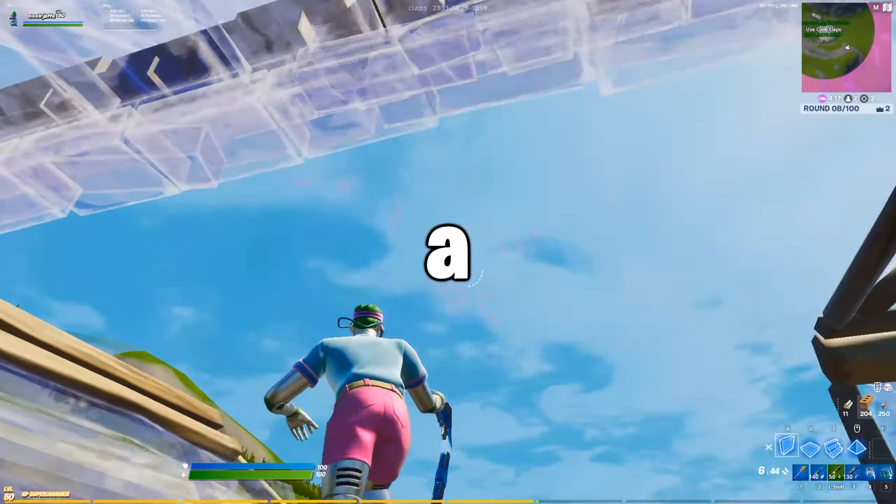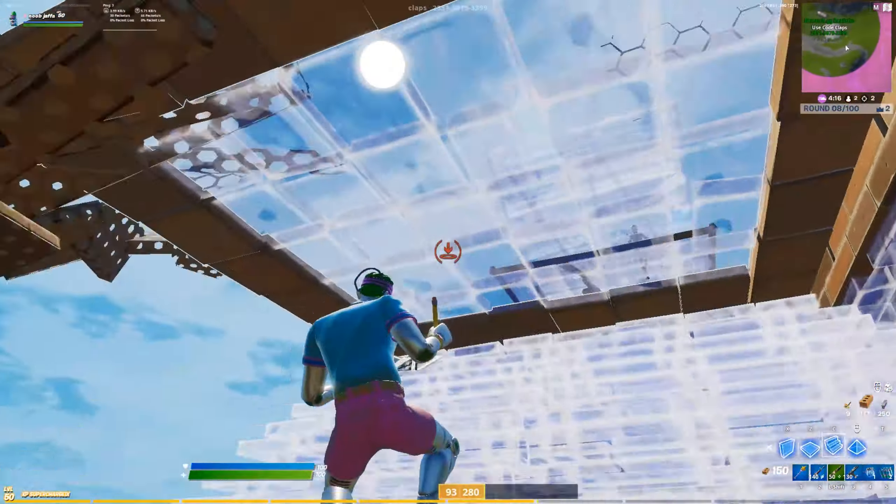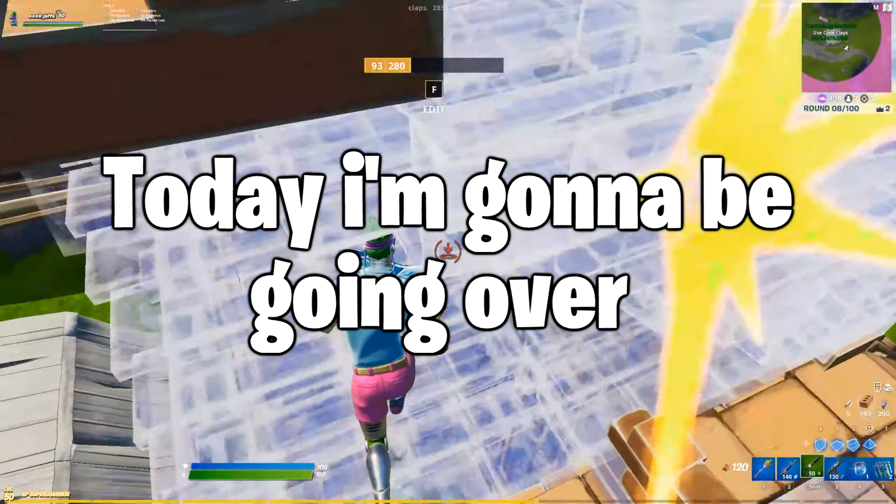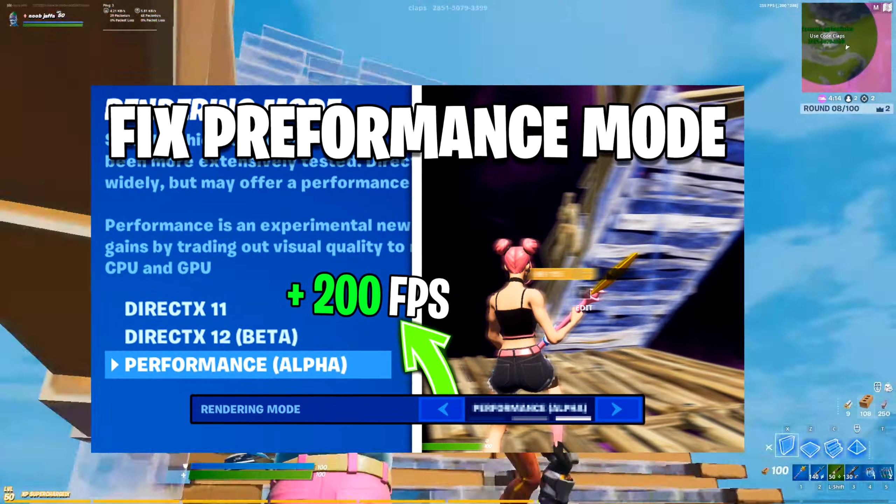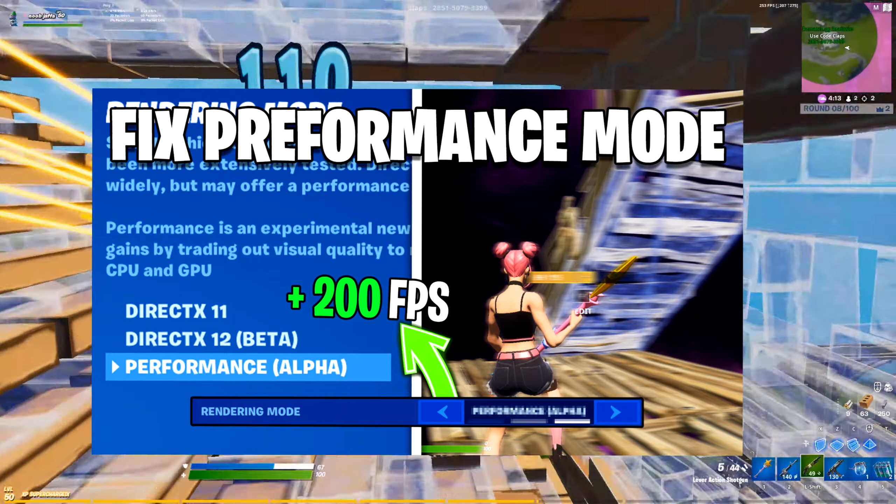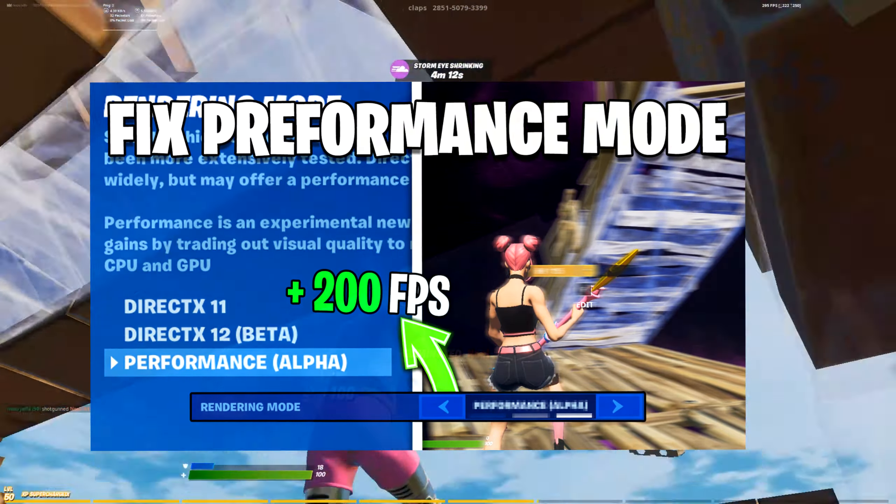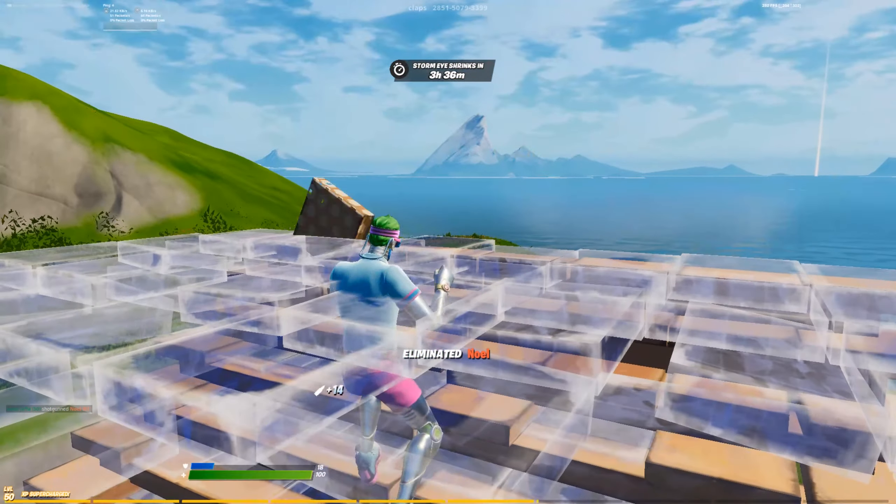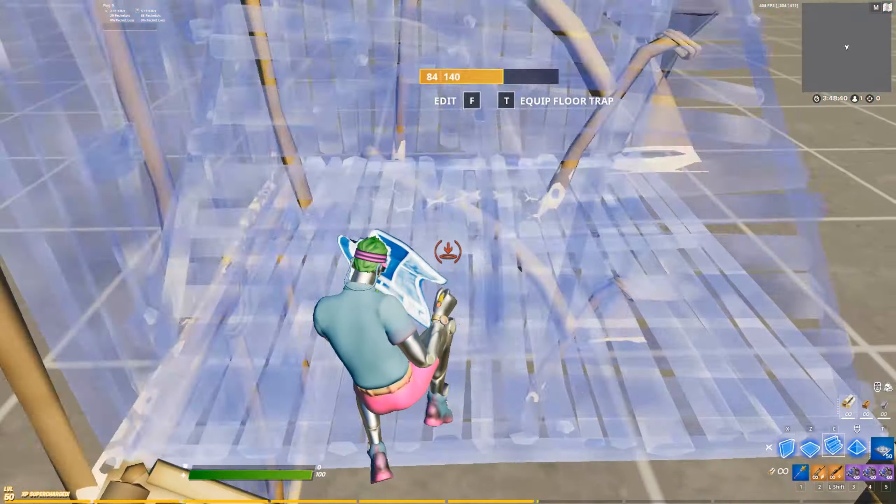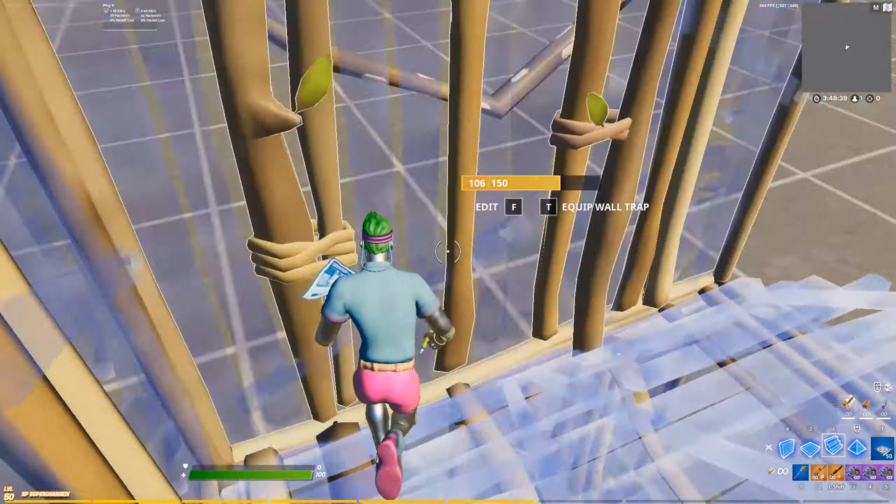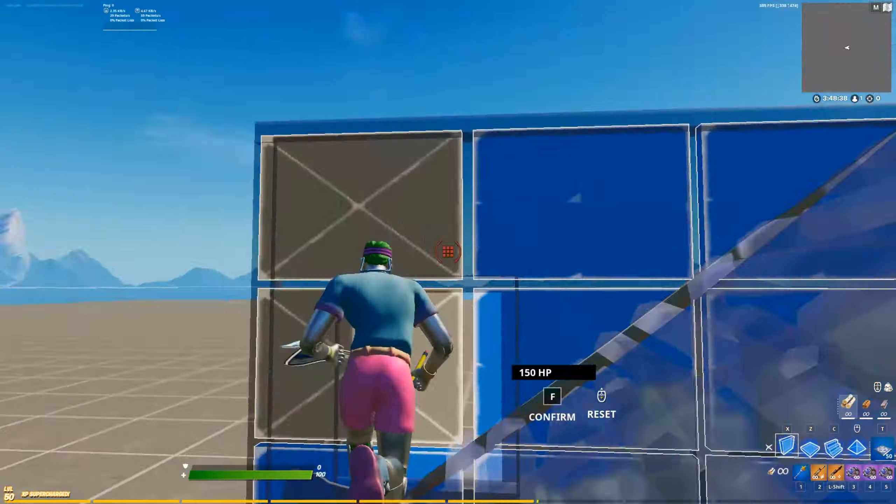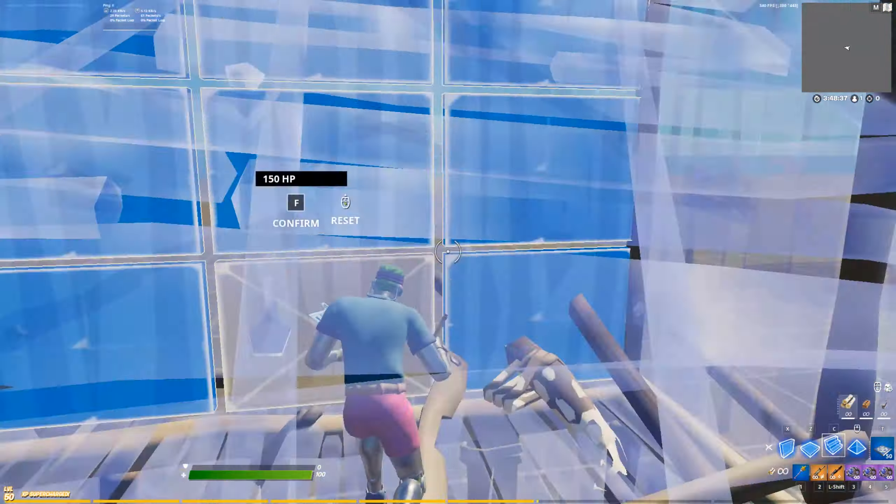Yo what's up guys, welcome to a brand new video here on the channel. Today I'm going to be going over how to fix performance mode on Fortnite. Recently I switched to performance mode and the quality when I played in creative was worse than mobile. So you probably clicked on this video because you're having the same issue.